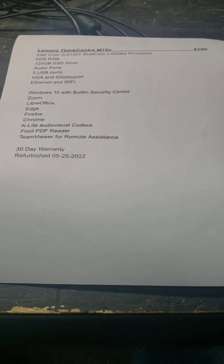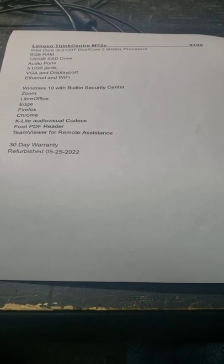Good morning, everyone. Let me show you this cute little thing here. This is a Lenovo ThinkCenter M72E for $100. It's just the desktop.